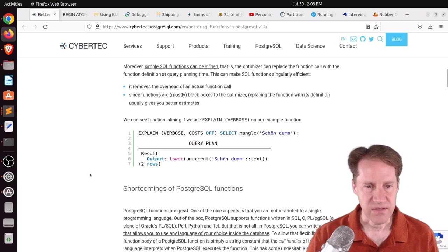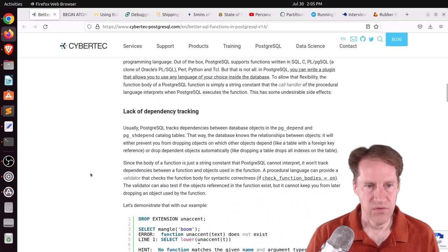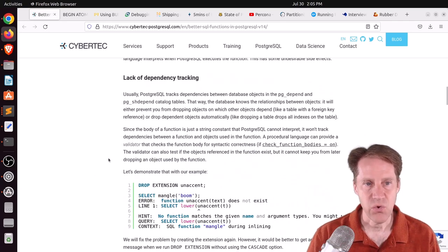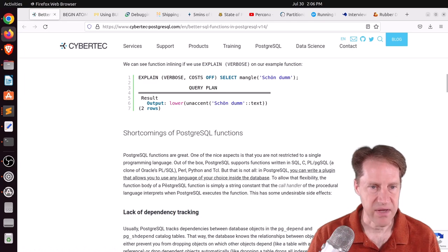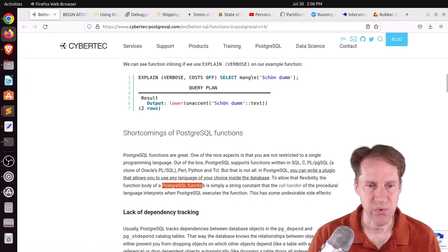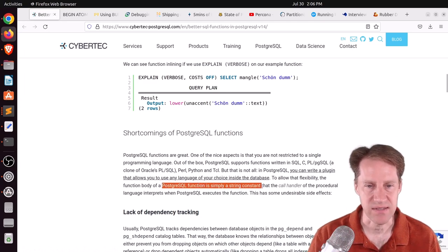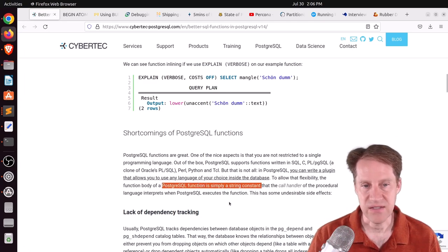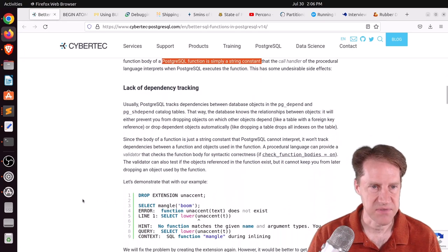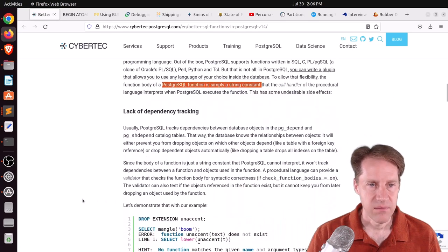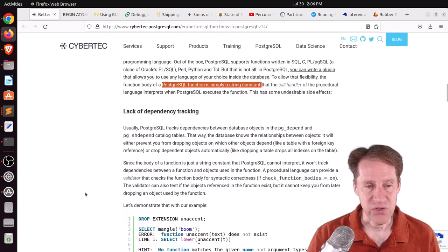Typically, you would have a function that looked like this. In this example, he wants to create a new function called mangle that does a lower of an accent of a given text. So he has to create the extension unaccent, and then he created this function that returns text using the language of SQL as the statement. With this, when this function is stored as a literal text, the function body of a PostgreSQL function is simply a string constant, and this is run again to execute that function when it comes time to run it.